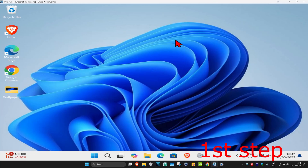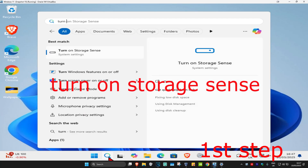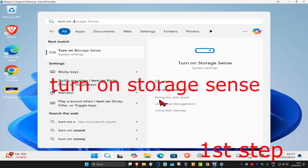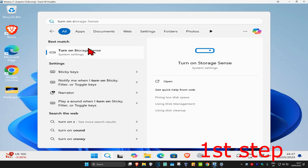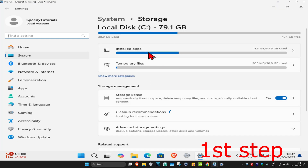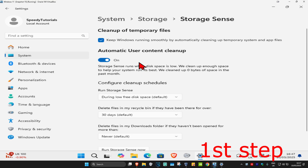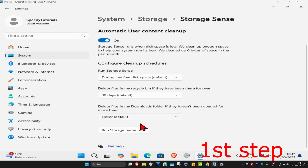For the first step, head over to Search and type in 'turn on storage sense'. Click on it, and once you're on this page, scroll down and make sure you have Storage Sense turned on. Now click on it and scroll down.